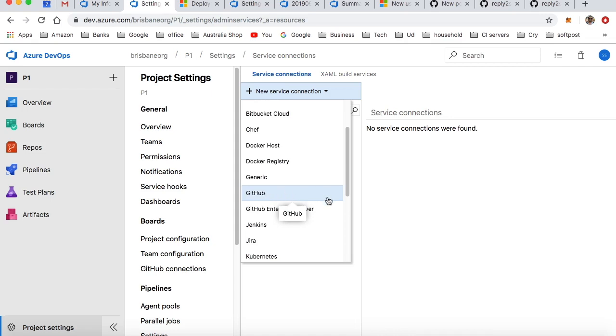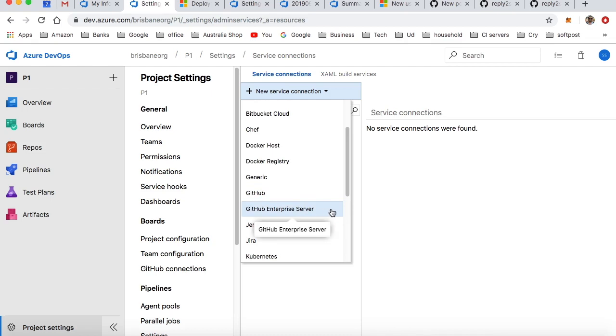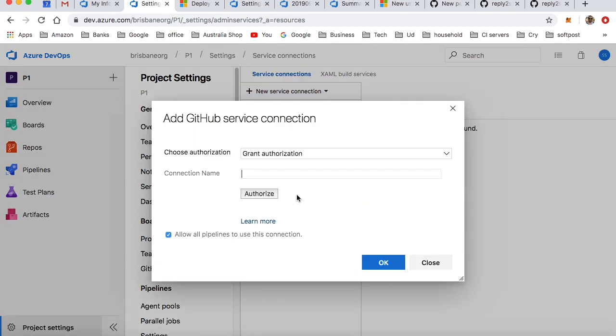There are two types in GitHub: GitHub for personal accounts and GitHub for enterprises. I'm going to use this personal GitHub account. Here you can give the connection name - My GitHub - you can give any name.